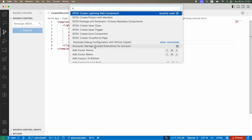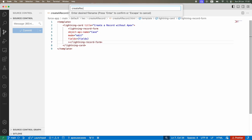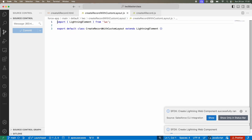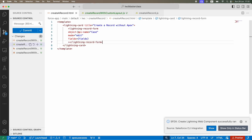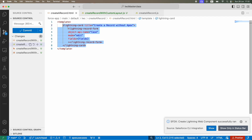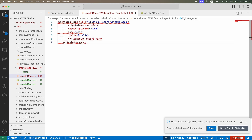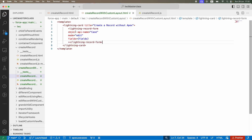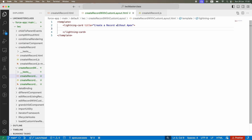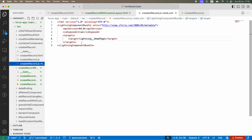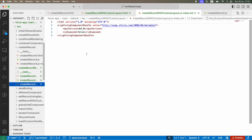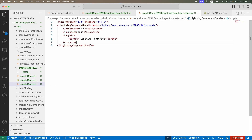I'll go ahead and create a new Lightning Web Component called 'create record with custom layout' and save it. I'll take the HTML from the existing component — a bit of copy-paste work since a lot can be reused. I'll get rid of the lightning-record-form and set the title to 'Create a Record with Custom Layout Without Apex', then copy over the meta file.